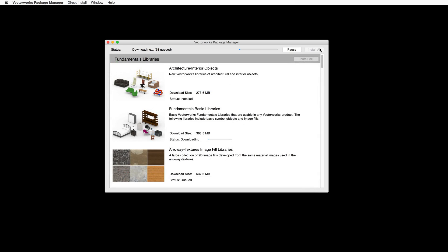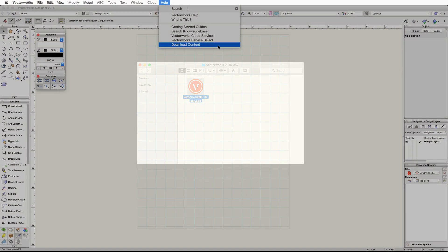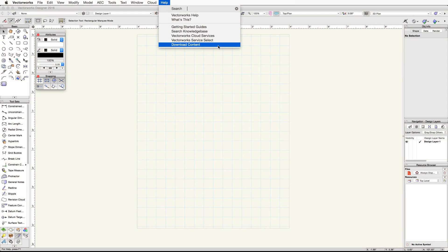Once you have installed all the libraries that you wish to install, you can close the Vectorworks Package Manager. If you choose not to install some of the libraries at this time, remember you can always reopen the Vectorworks Package Manager by going to the Help menu in Vectorworks and choosing Download Content. Now it's time to launch Vectorworks.